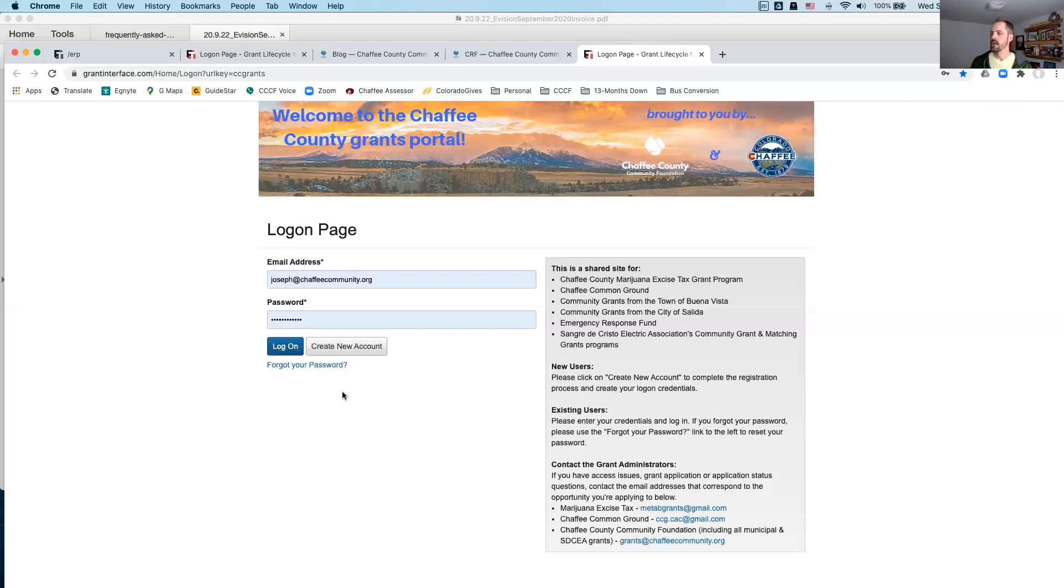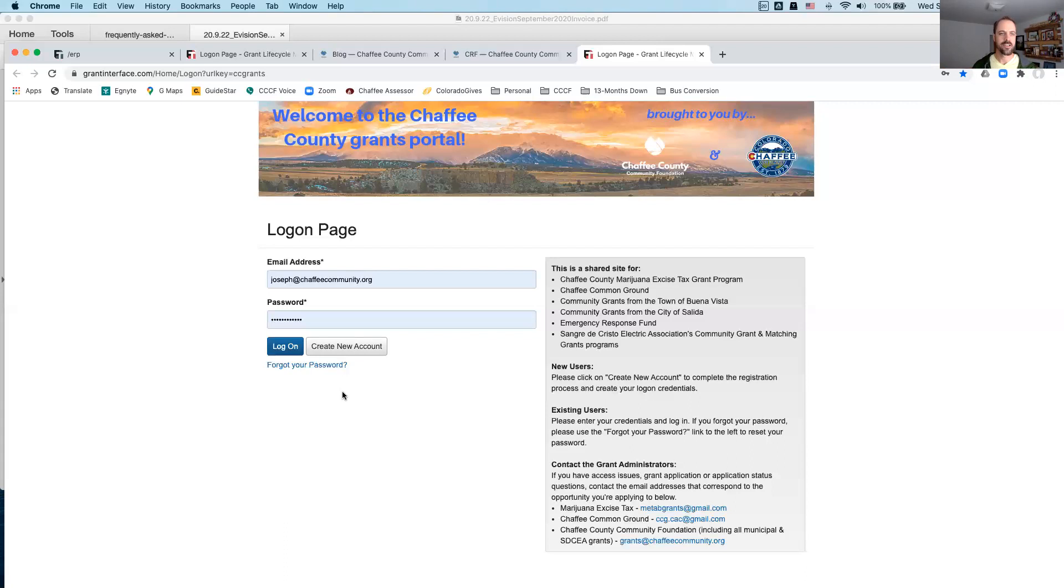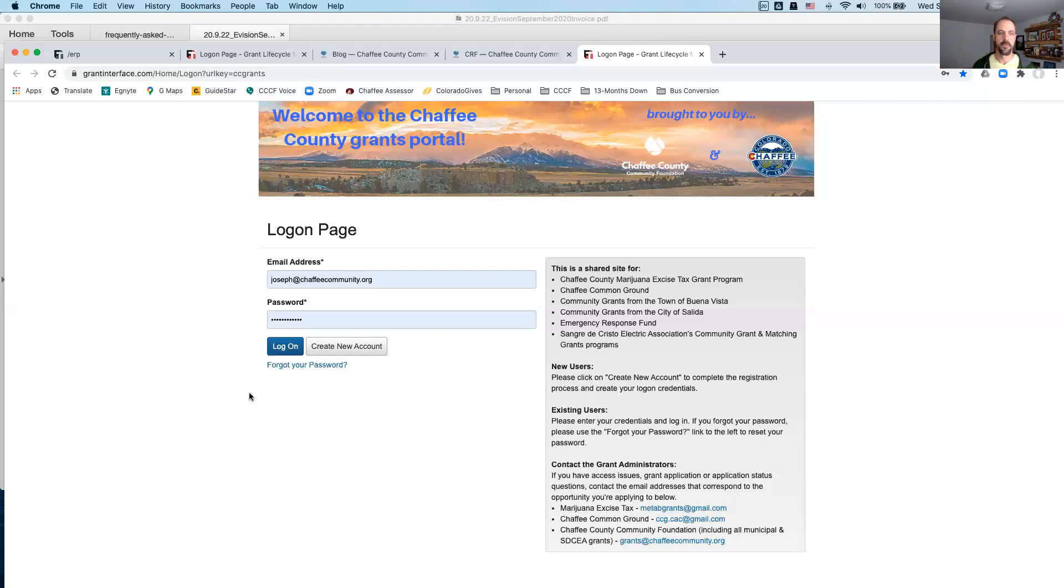So, I'll stop there. I don't want to walk too much into the portal until or unless there's specific questions about the mechanics of the application itself, but I'm happy to go there if there aren't any pressing questions at the moment. So, if you have a question, please feel free to just jump in. Go ahead, Amy.